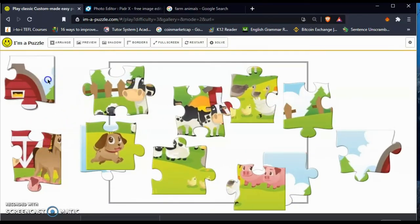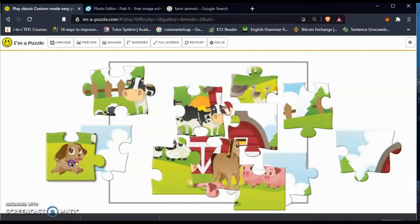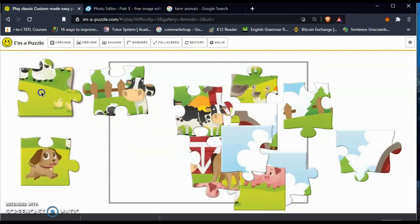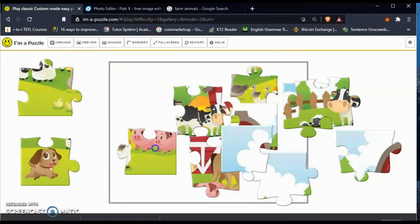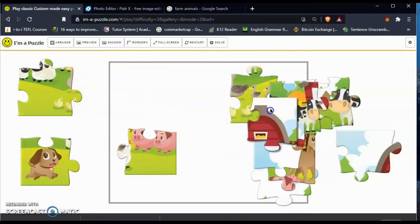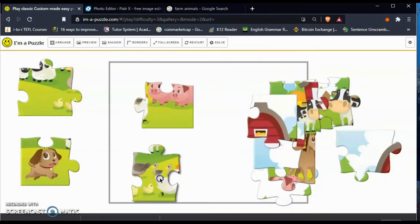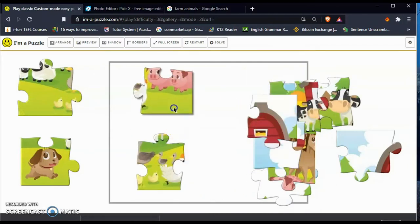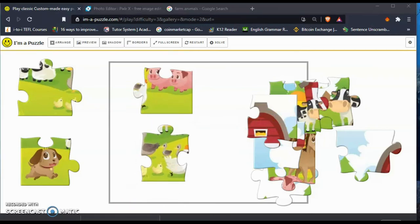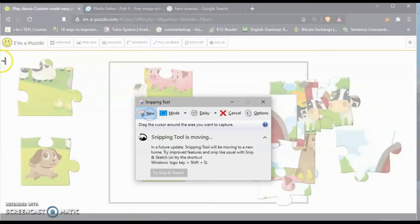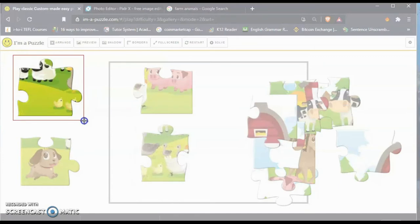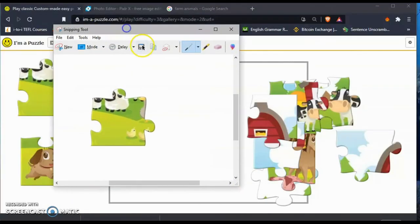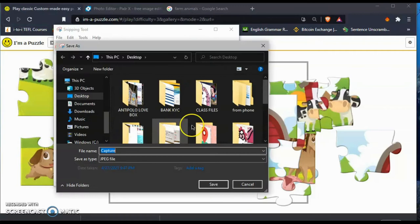Once you start, I'm a Puzzle will be generating the puzzles, so it's going to be making the jigsaw. Now this is one of the quite difficult parts. You have to snip each and every jigsaw puzzle one by one.